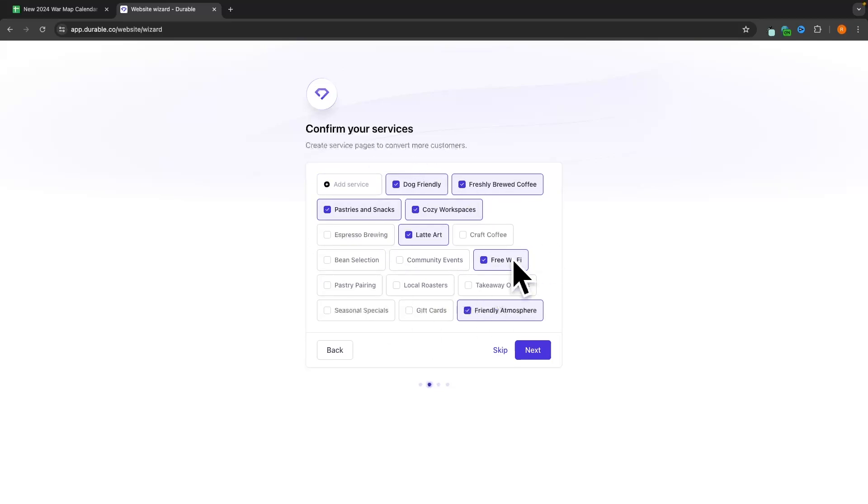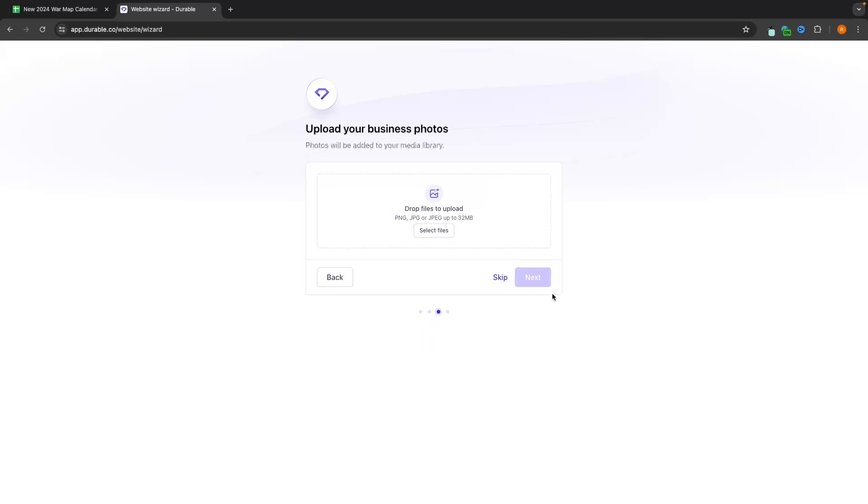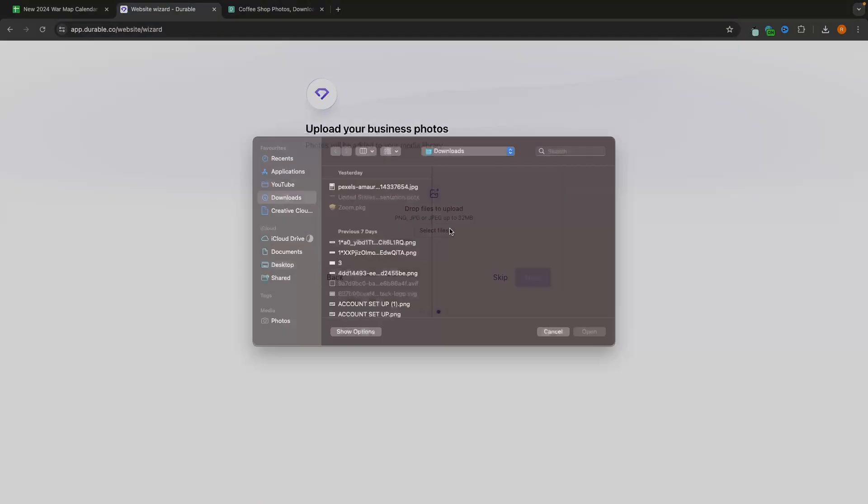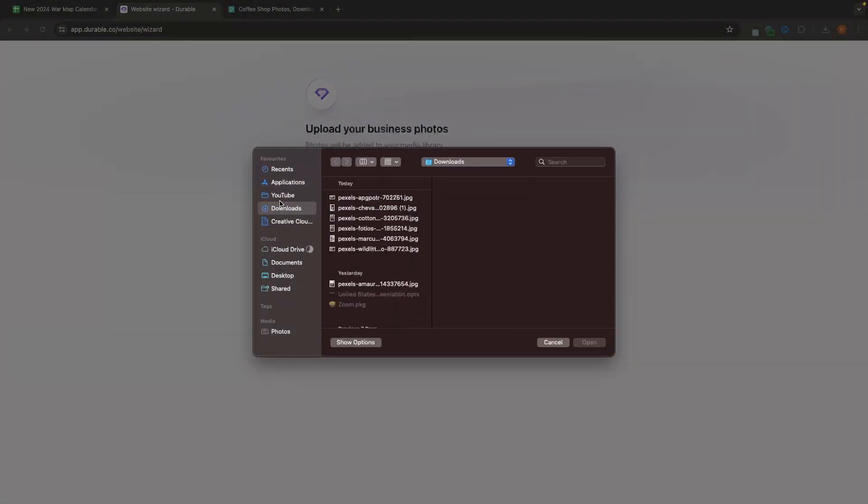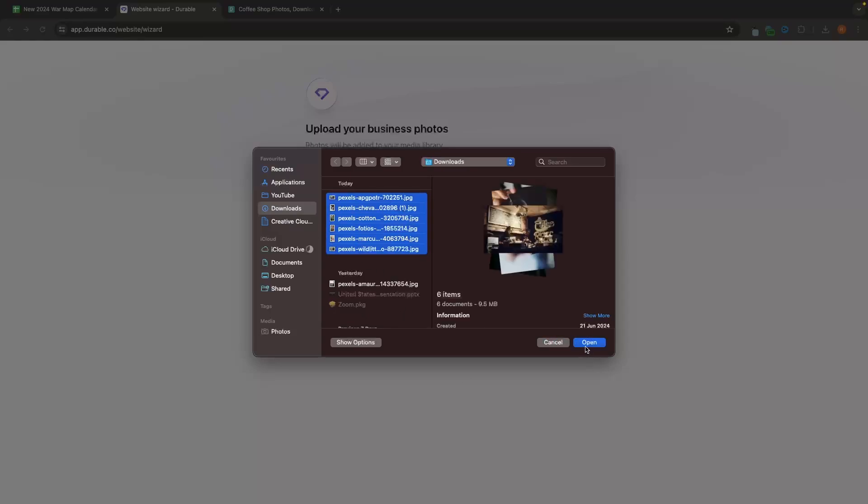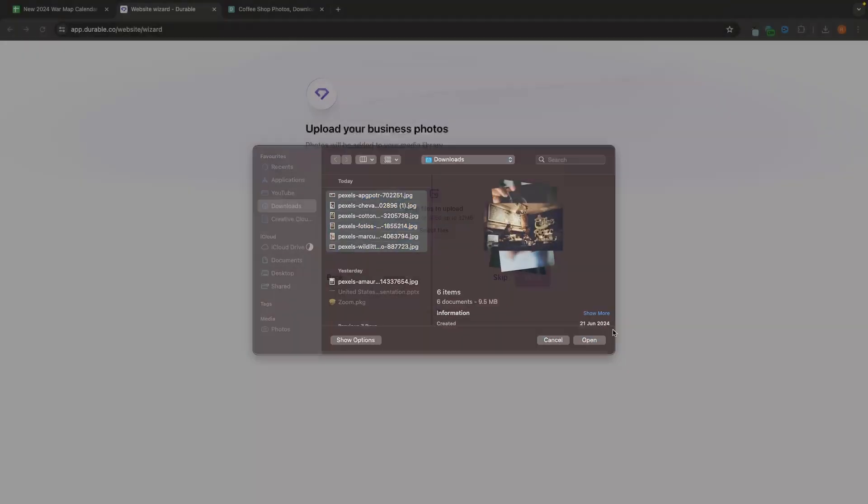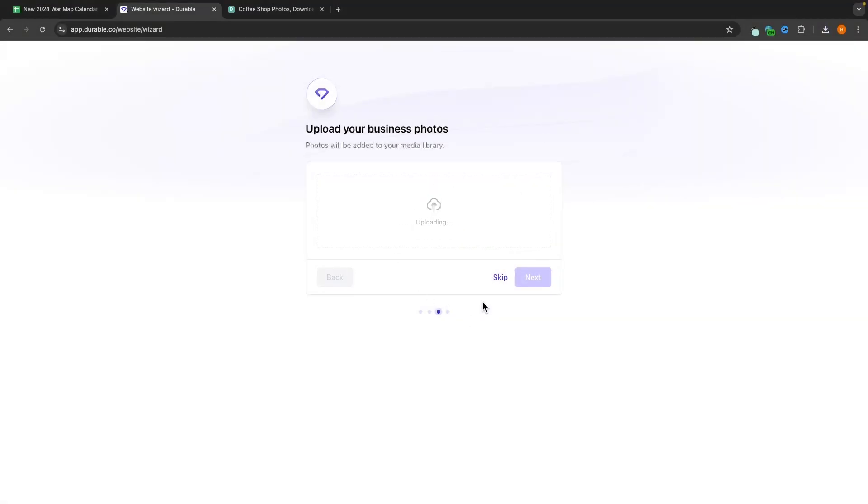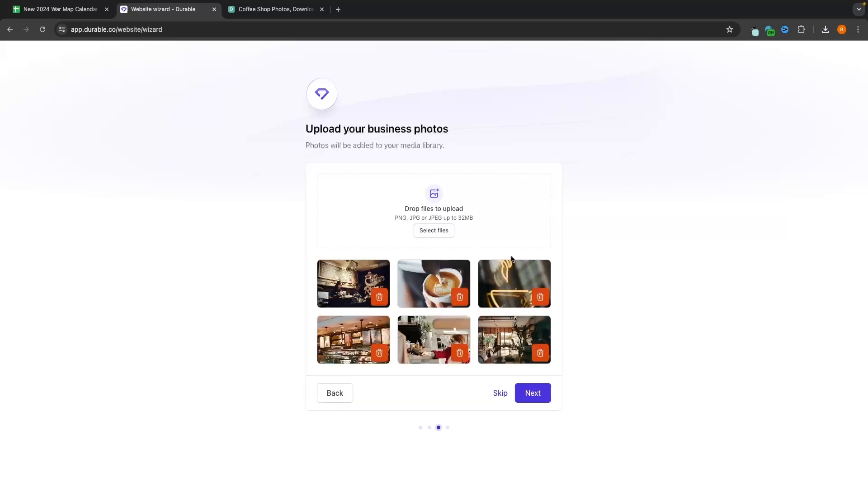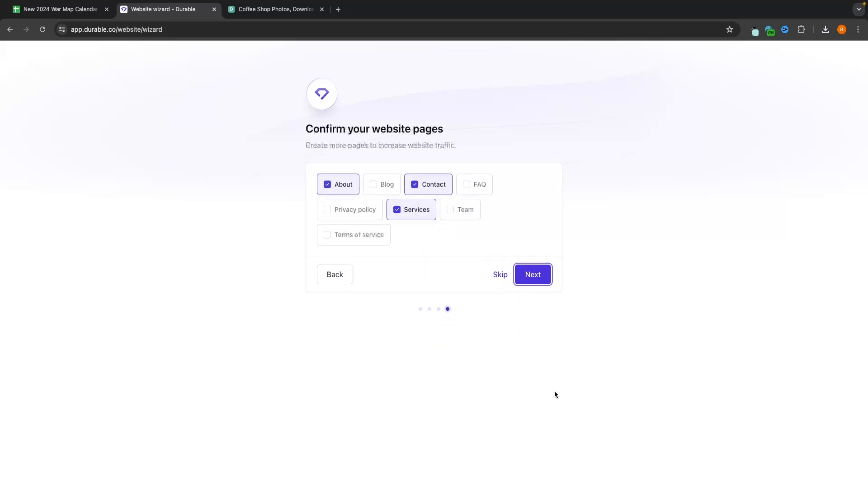Then once your services are selected, we can click on next and upload a business photo. So I'm just going to go and select these. And we can upload all of these photos that are relating to the coffee shop. All of the business photos that you have, we can upload. And once they have finished uploading, we just click on next.